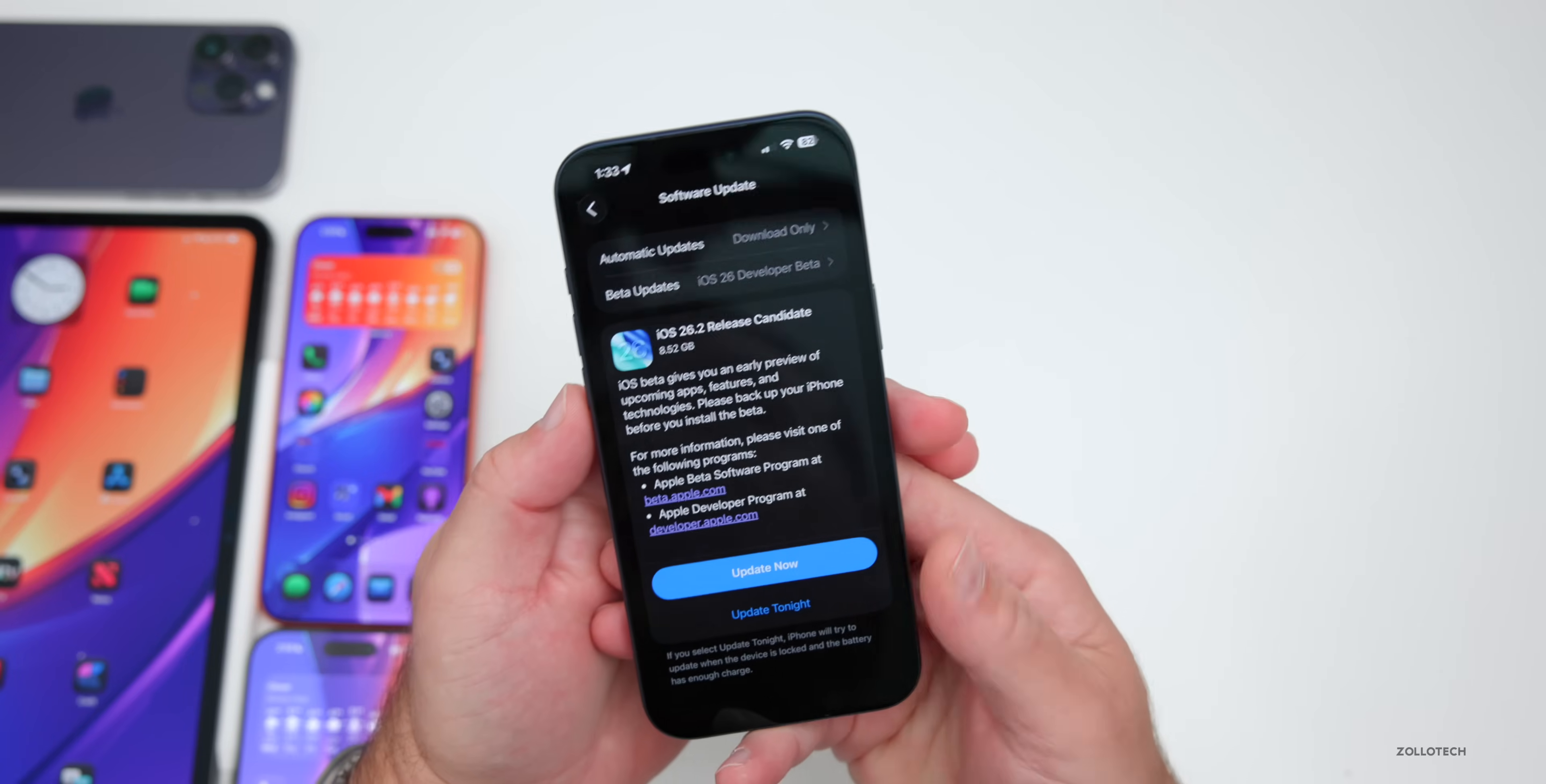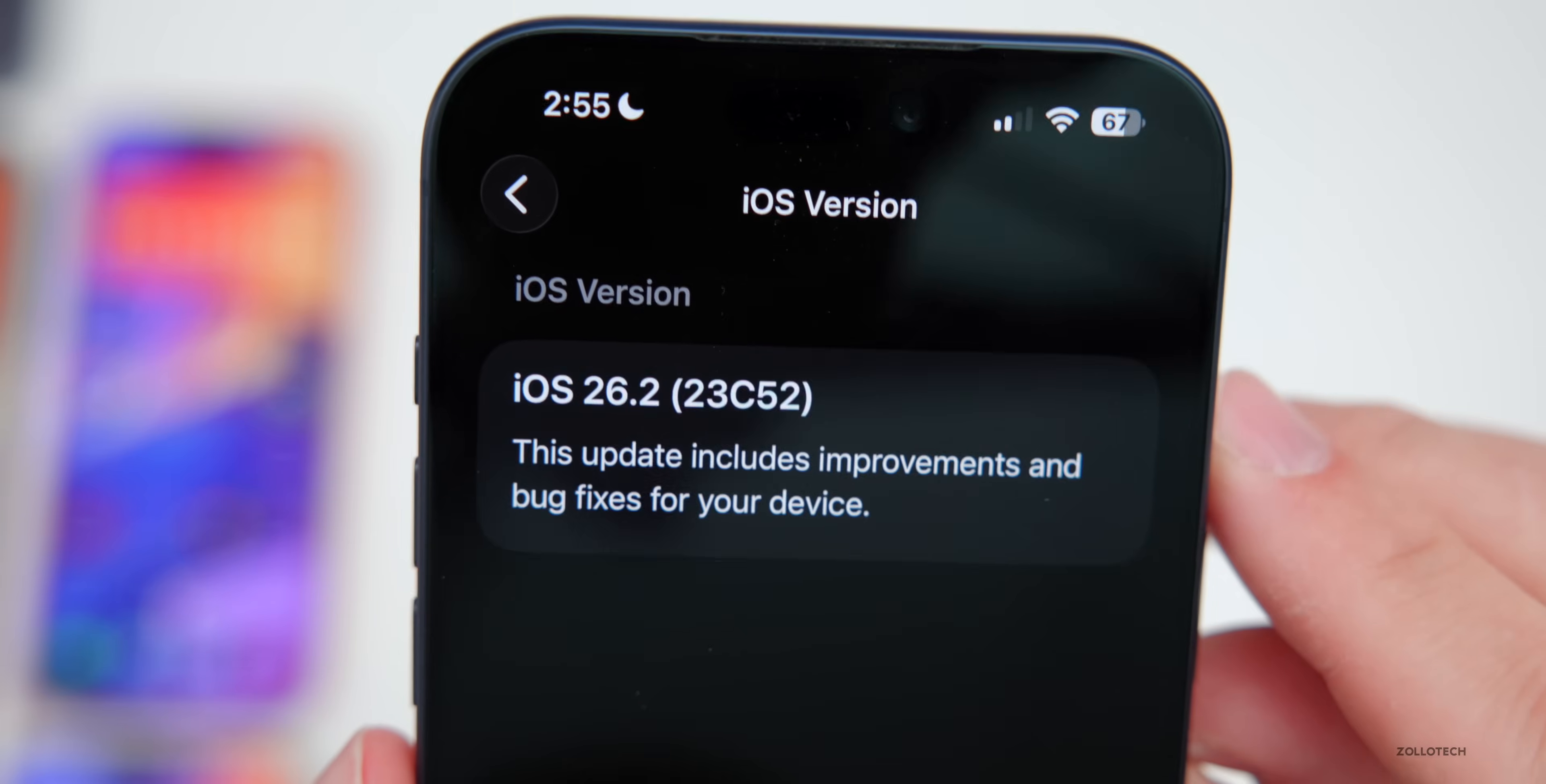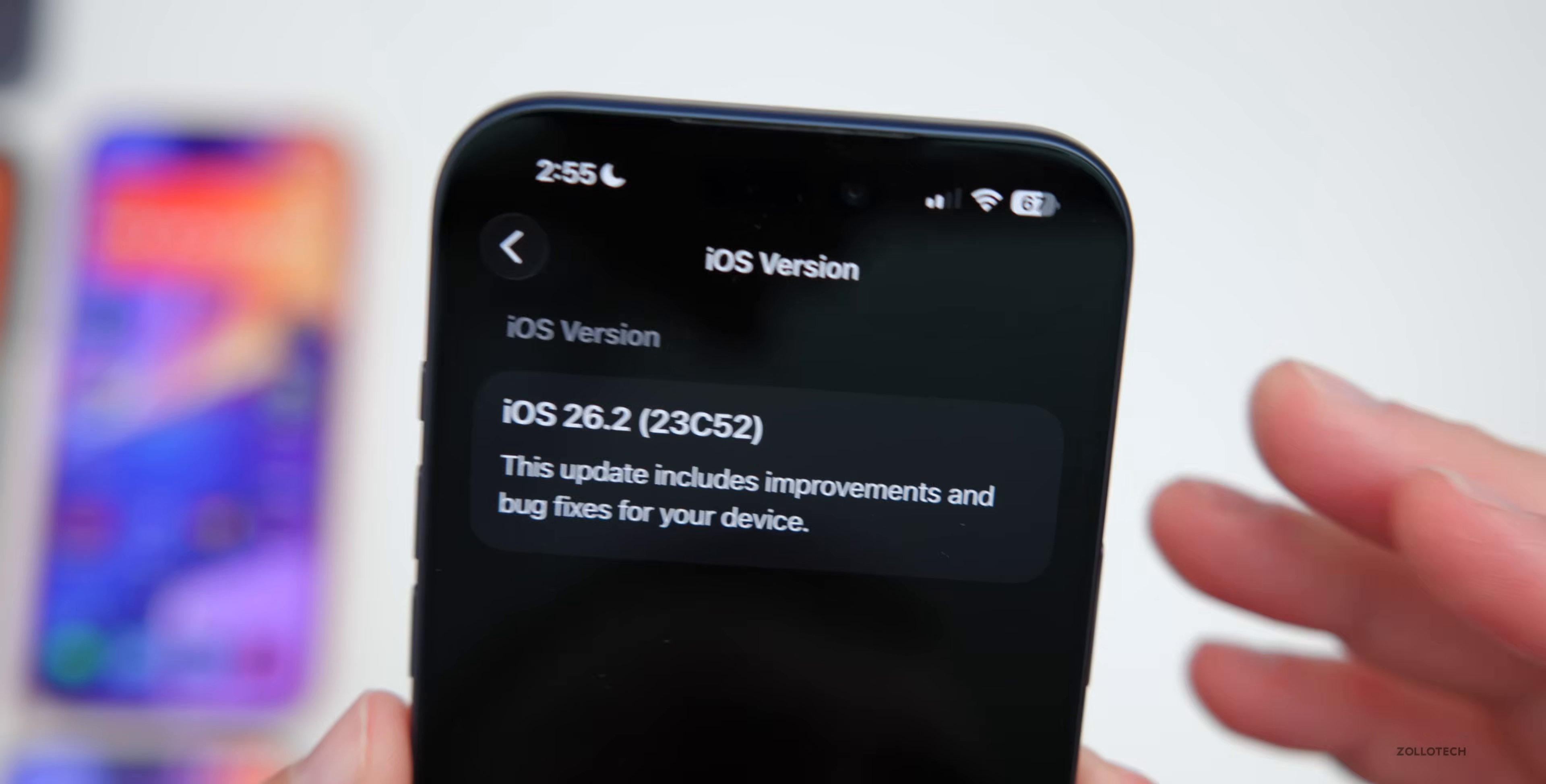Now let's take a look at the build number and talk about what's new. So we'll go to settings, then we'll go down to general, then about. As you can see, the build is 23C52. If there's no additional issues, this will be the final build released to the public.